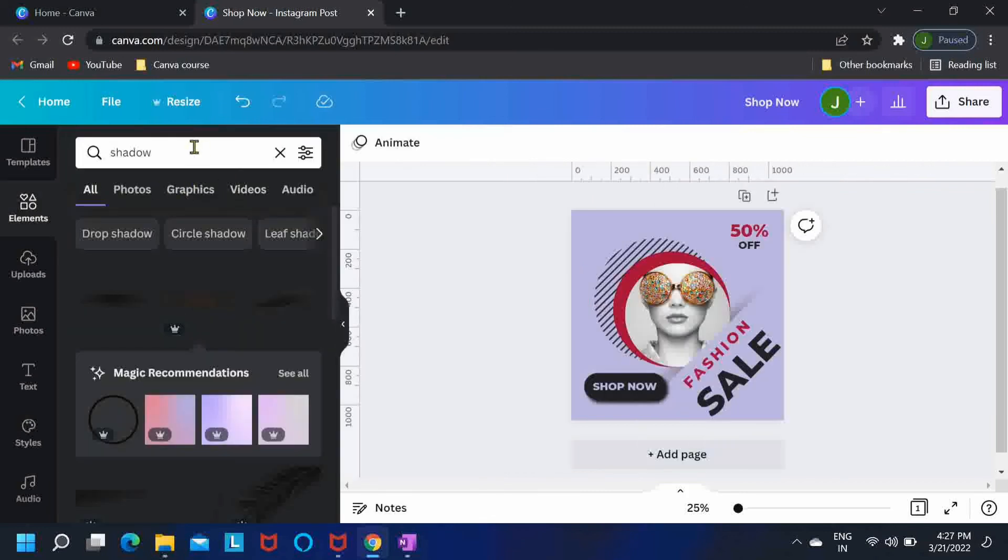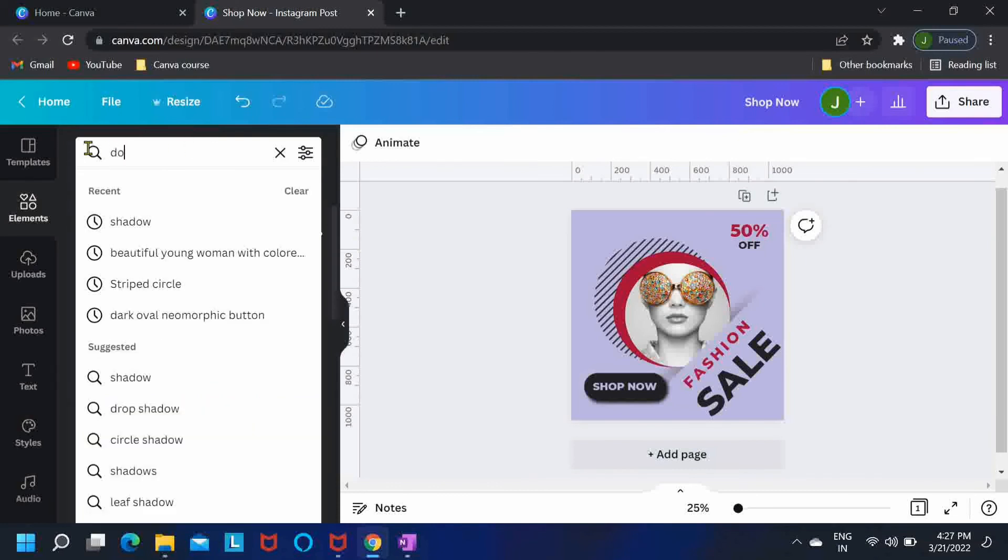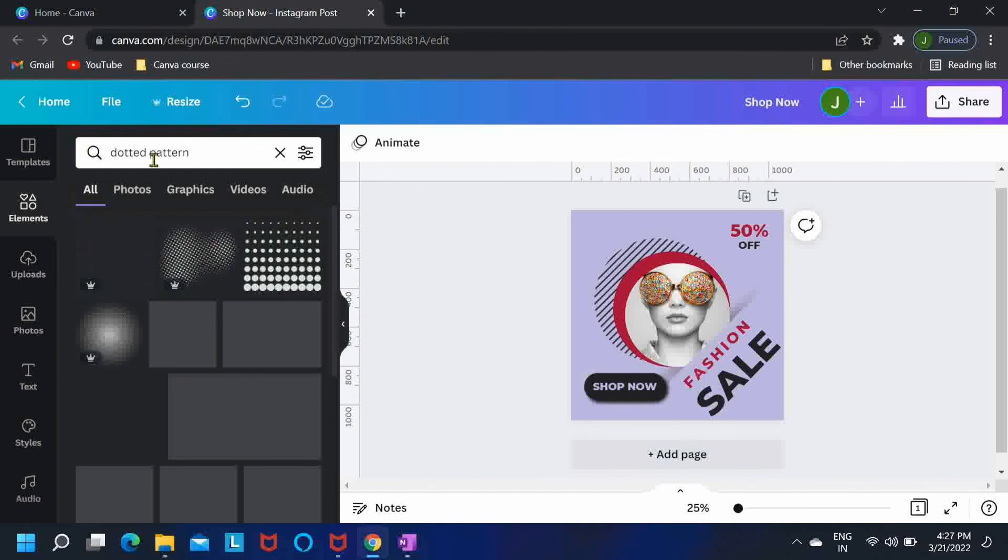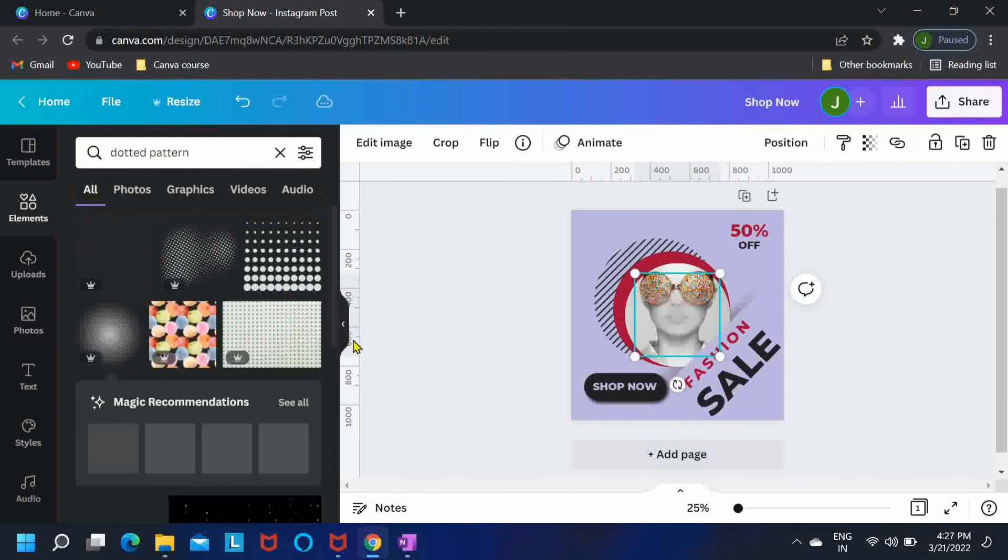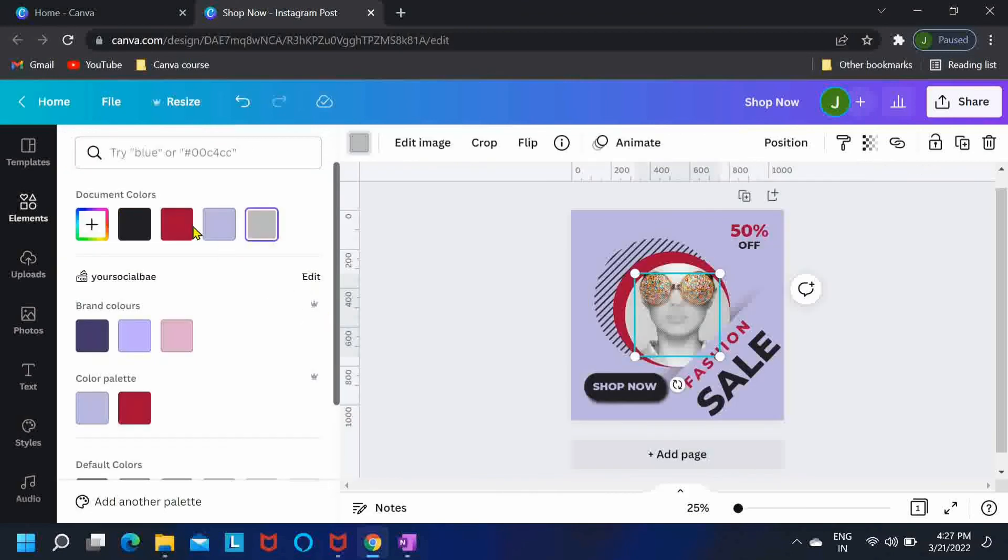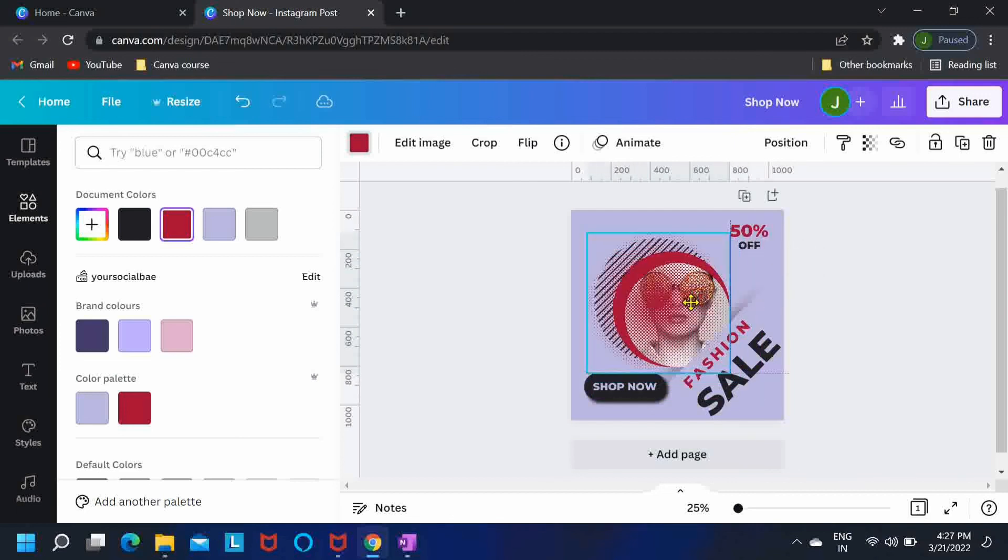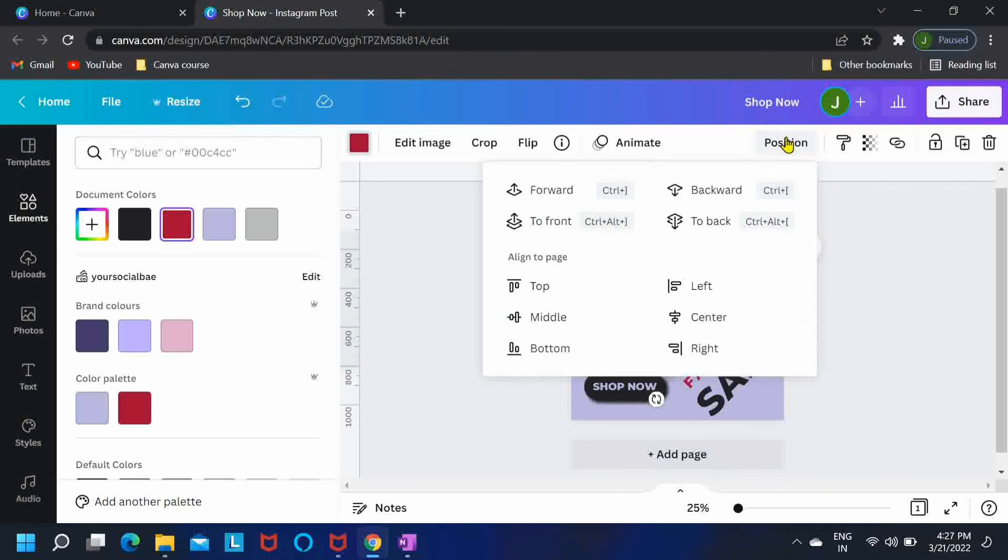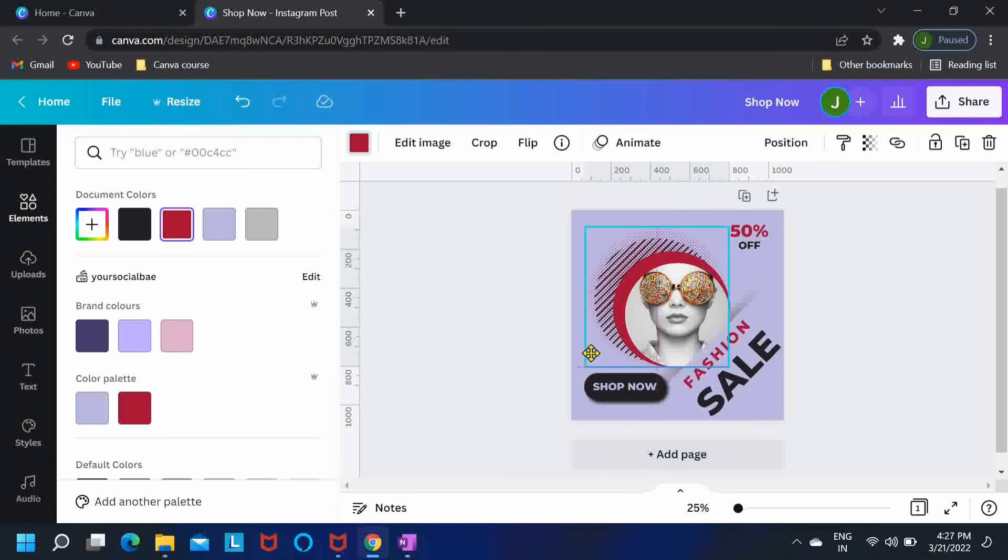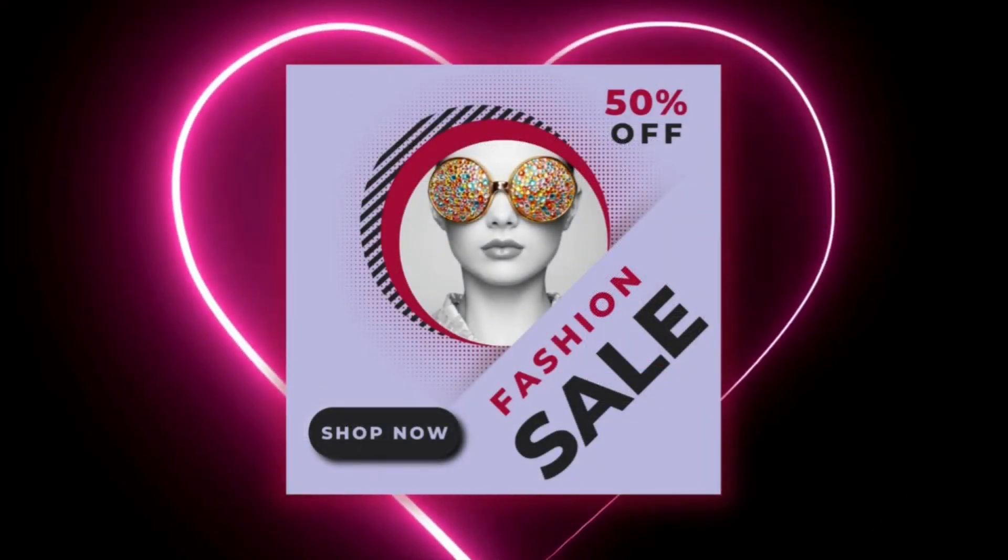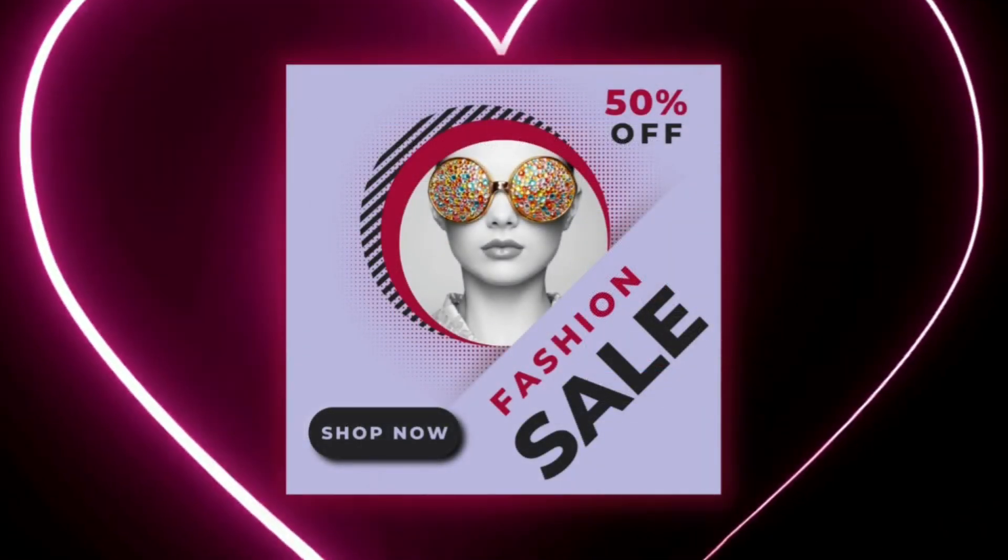Now once you're done adding your text, one last thing, go to elements tab and search for dotted pattern and I'll go with this option. Change its color to pink and position it to back.